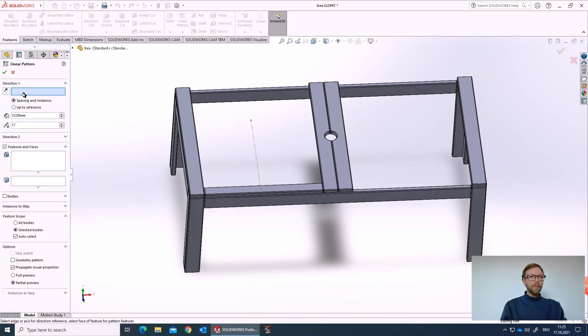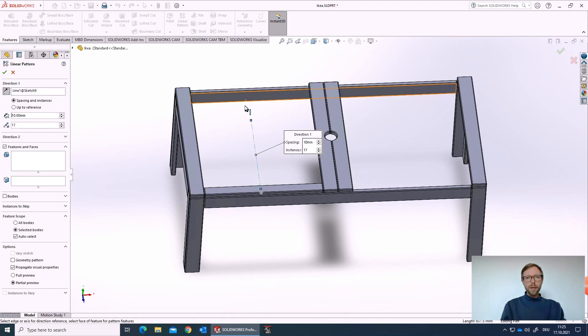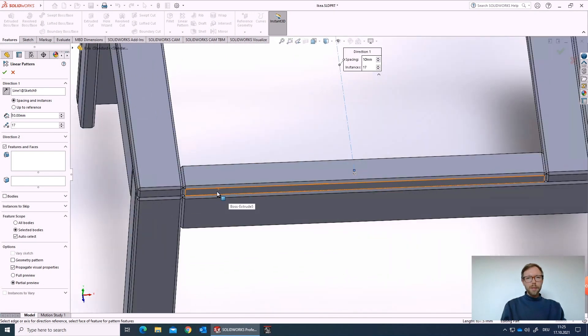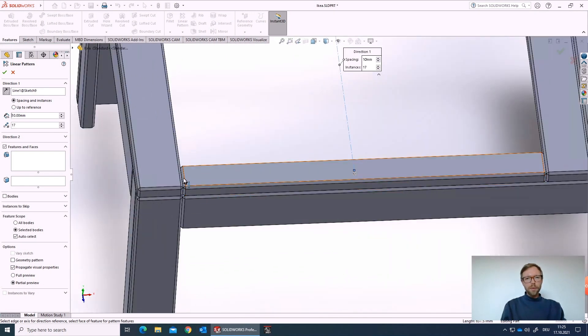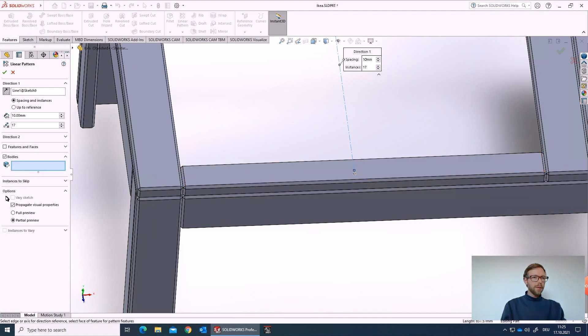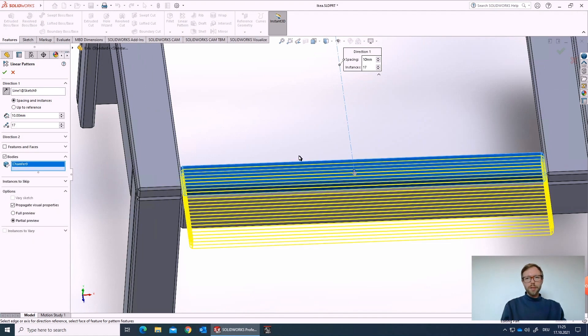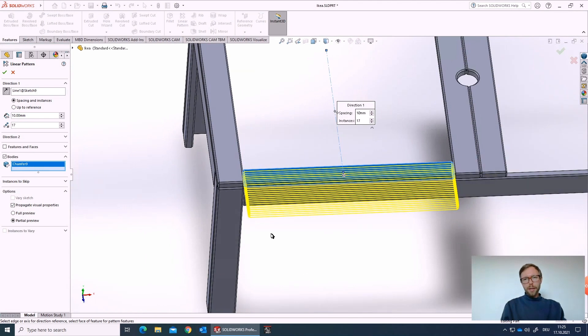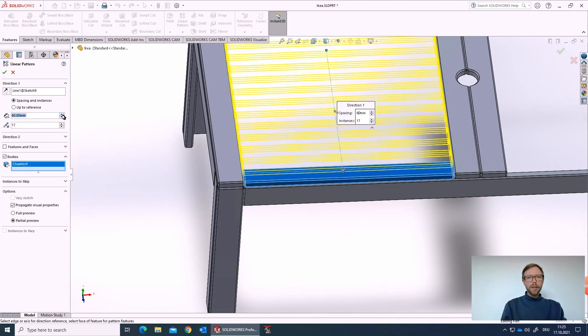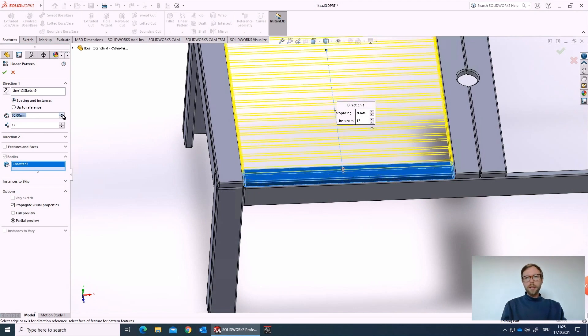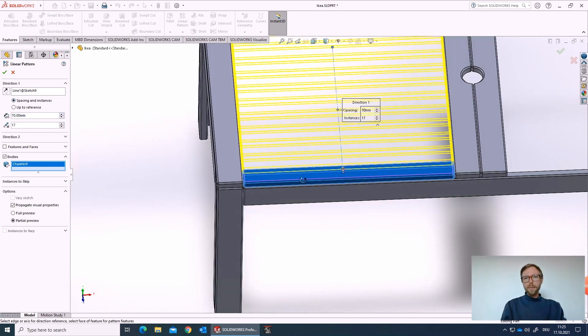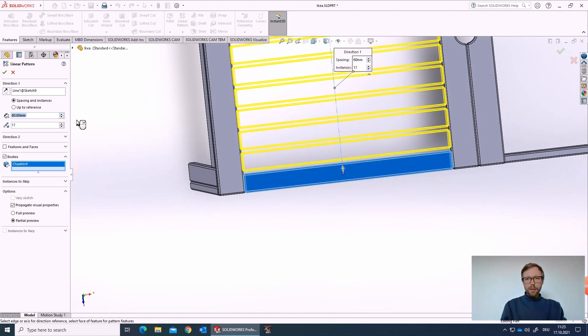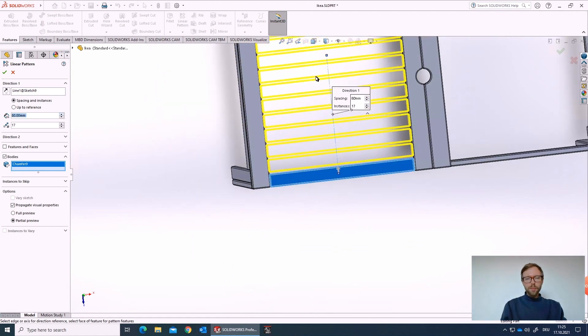When we go into the pattern, we have multiple directions. At the moment, we just pick one. That's the direction and we can select features. But in this case, we have multiple features in this body, so I prefer to take the body. Now it will make the linear pattern in this direction. We can switch the direction, increase the distance to be quite close to what we want to achieve.